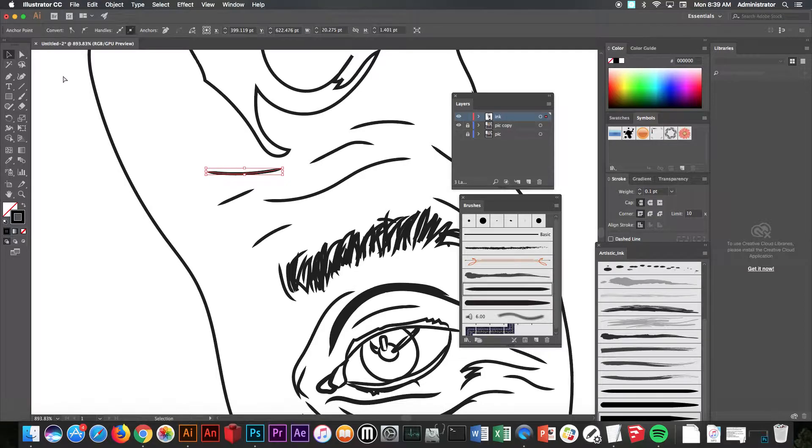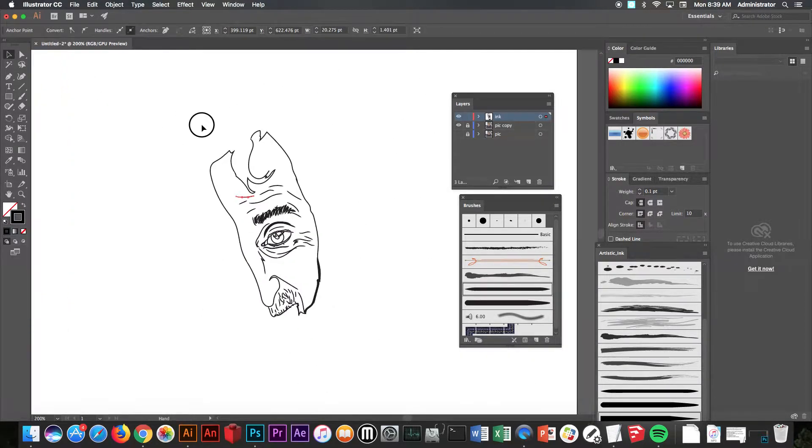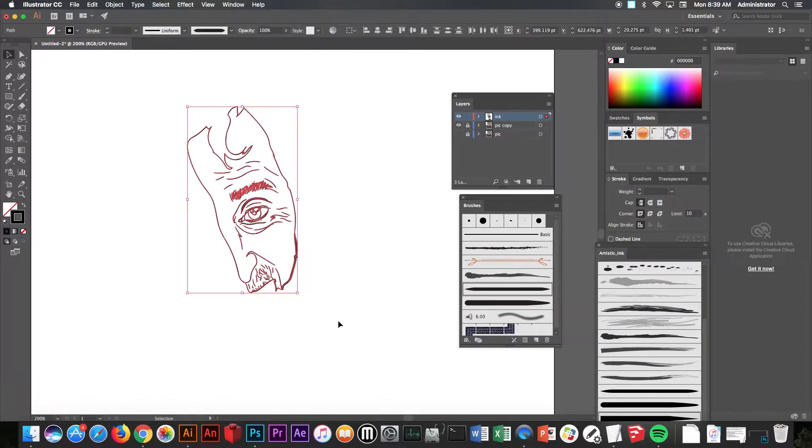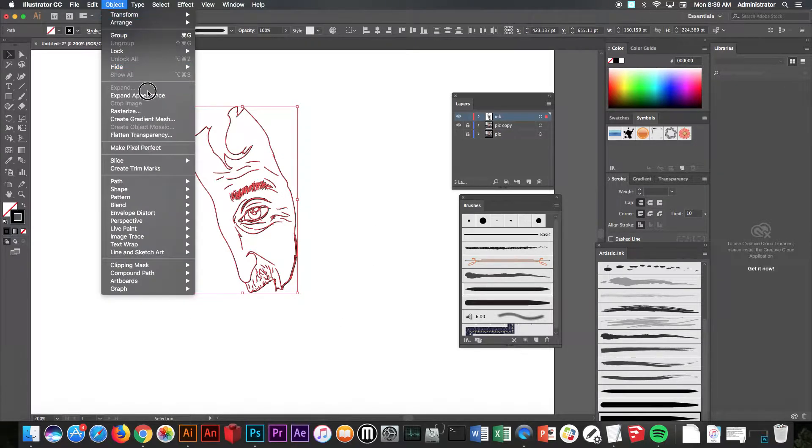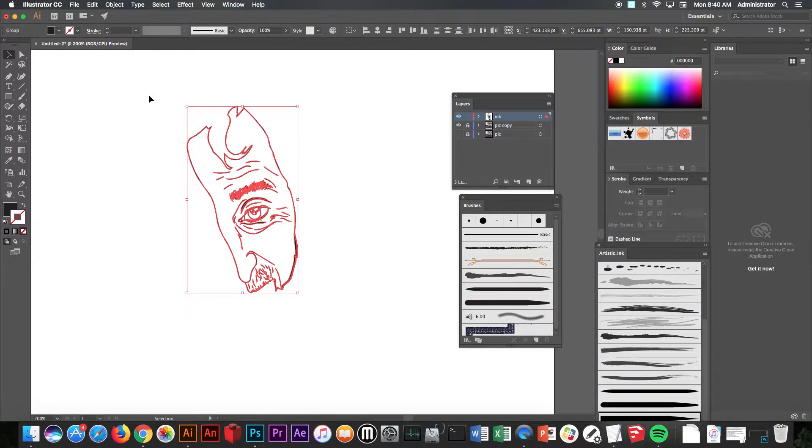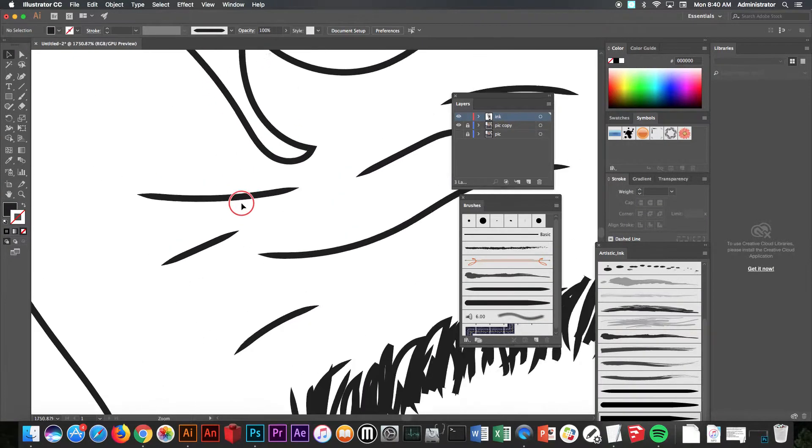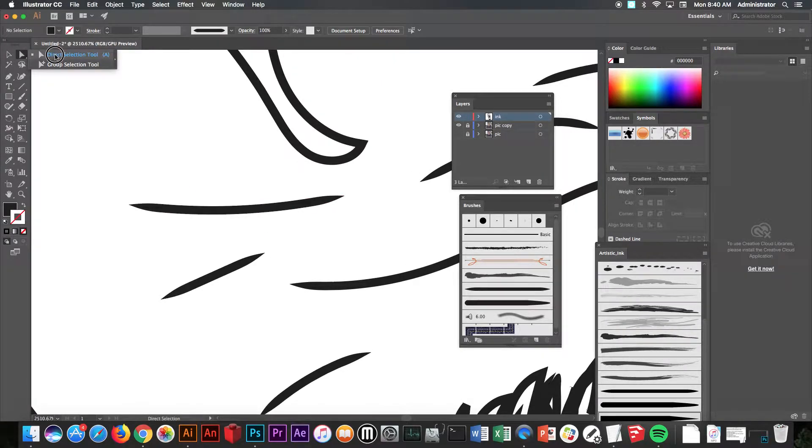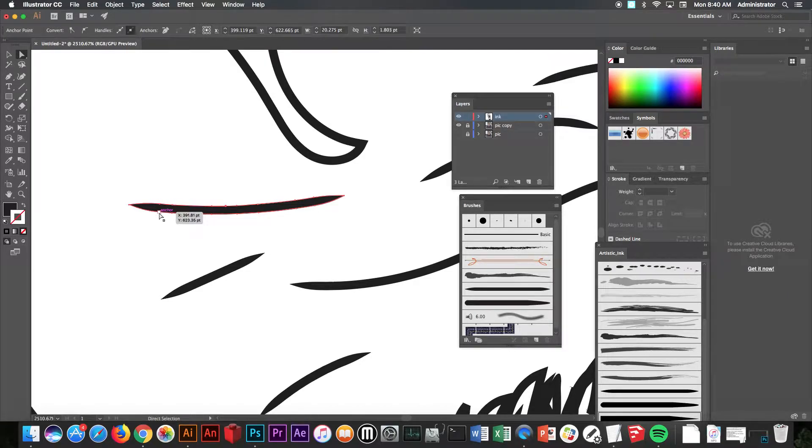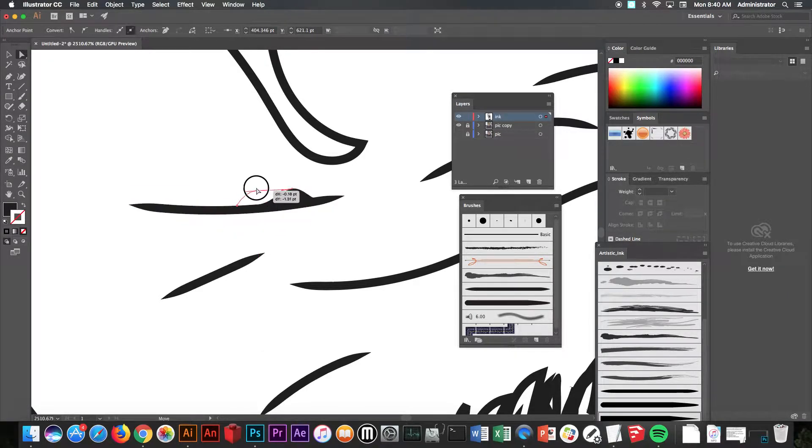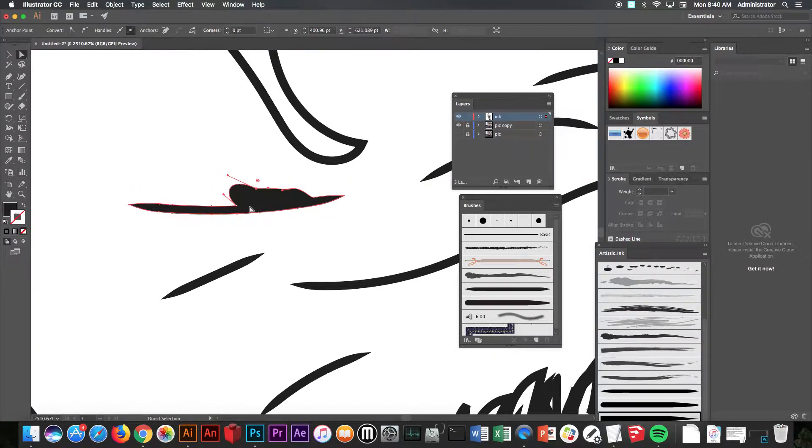However, if I select the entire thing, which is what I want you to do now, take the black arrow, select the entire black drawing of ink that you did on the ink layer. Go to Object, go to Expand Appearance. Now once you go to Expand Appearance and I look back at those same exact lines that I just looked at, you'll notice that when I take the white arrow direct selection tool now and click on it, the lines and anchor points are now on the outside of the line.